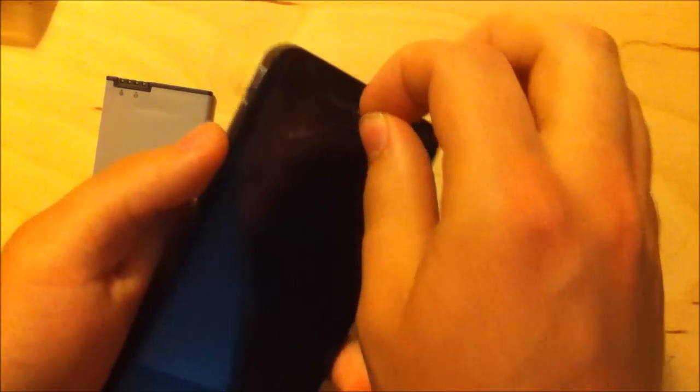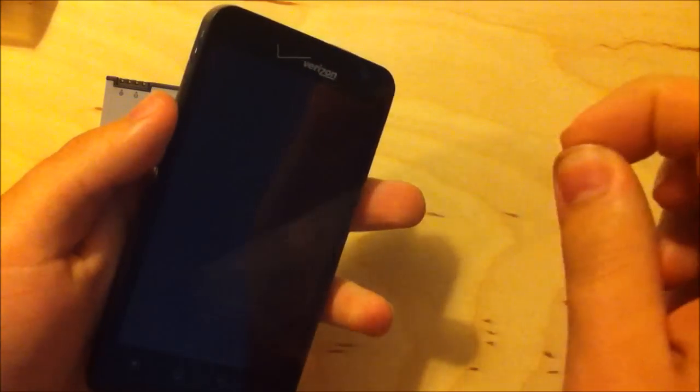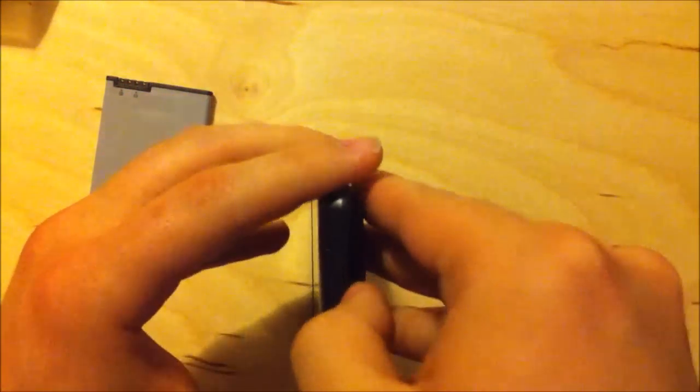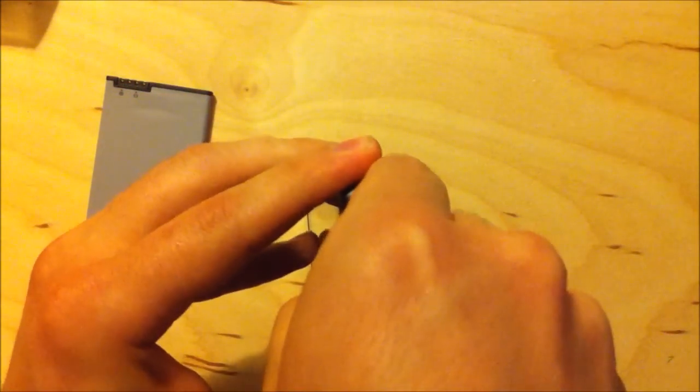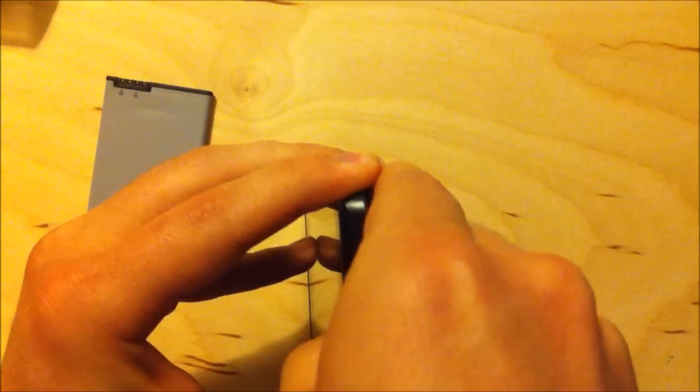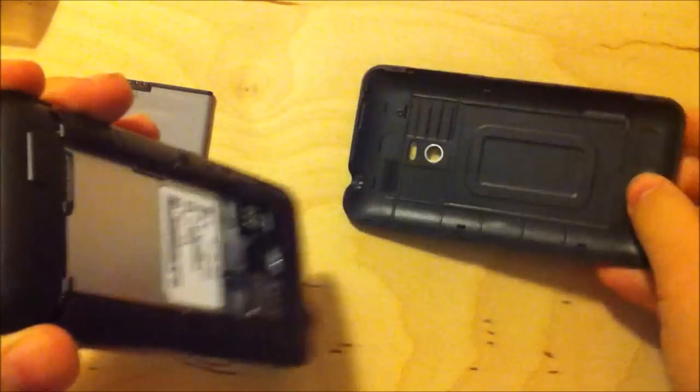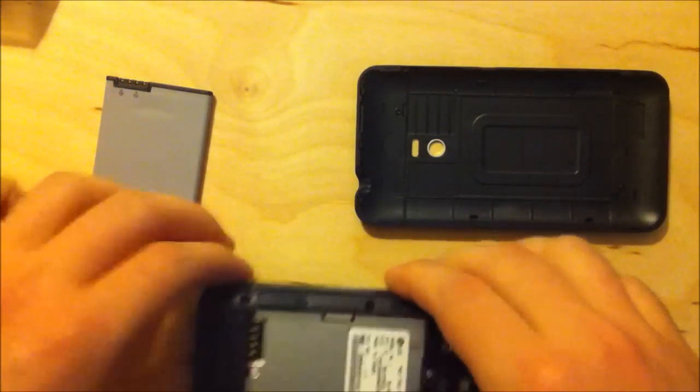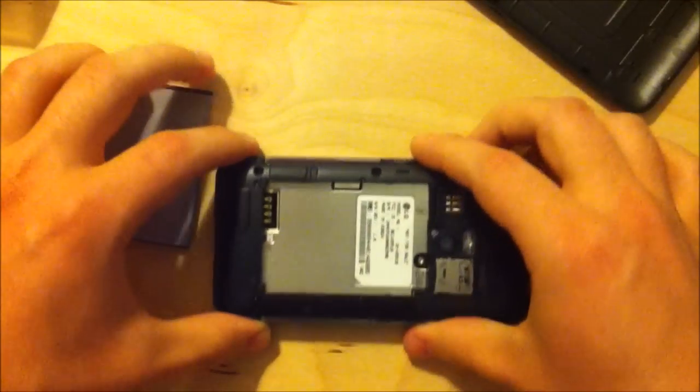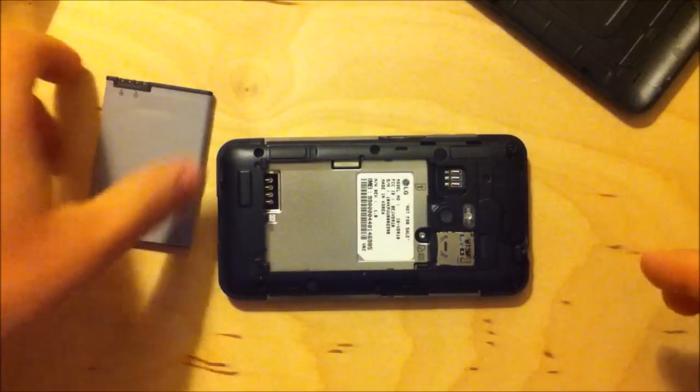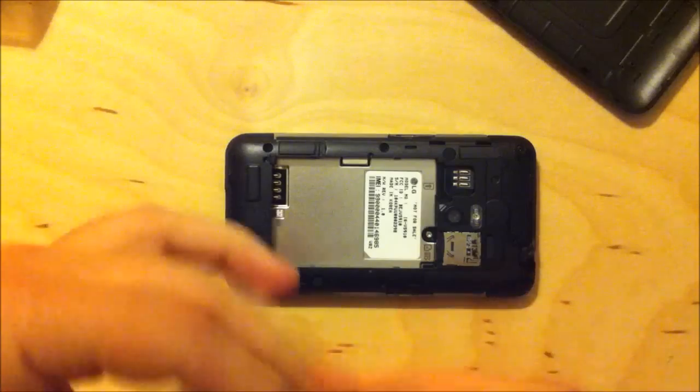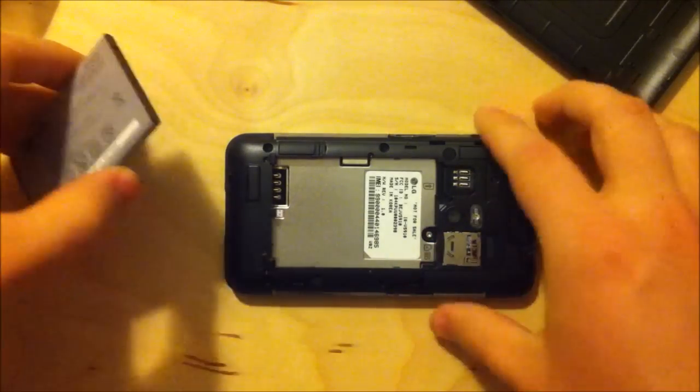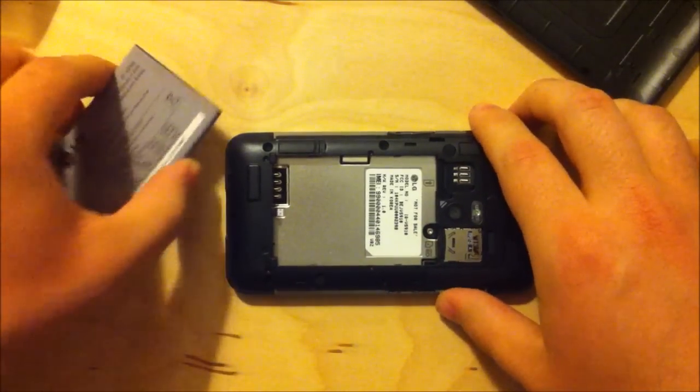And, of course, got to have the satisfying screen peel off. Those are always fun. I always hate these pry covers, because it always feels like you're going to break the phone.